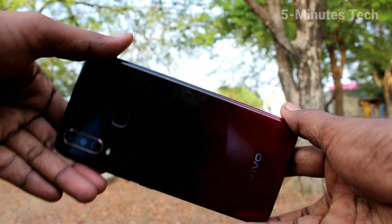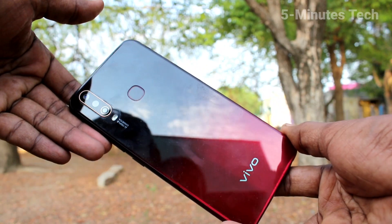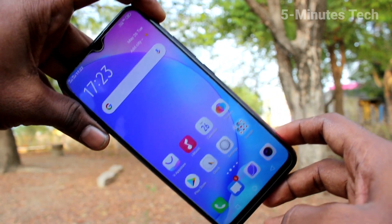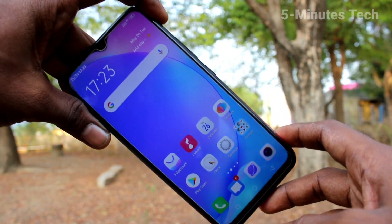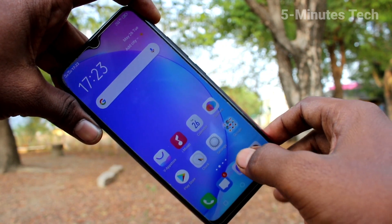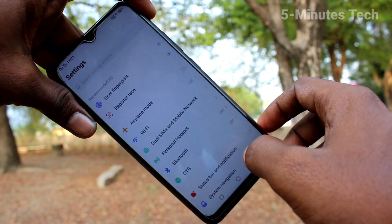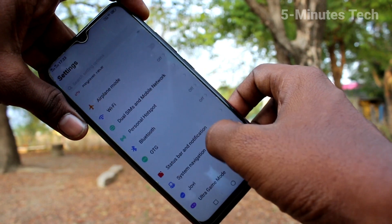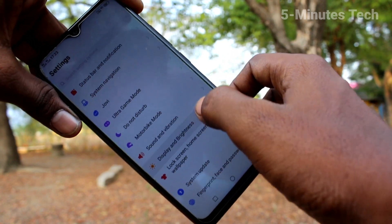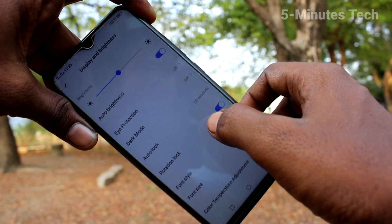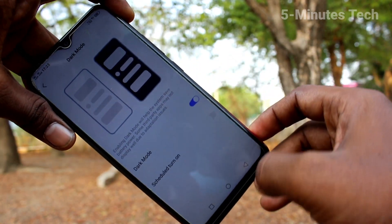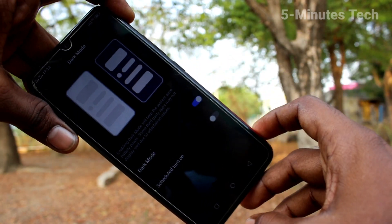Hello friends, welcome to Family Stack. This is the OPPO Y12 smartphone. In this video you will learn how you can enable dark mode in your phone. First of all, go to Settings, click here for settings, then click on Display and Brightness, click on Dark Mode, and turn on this button.